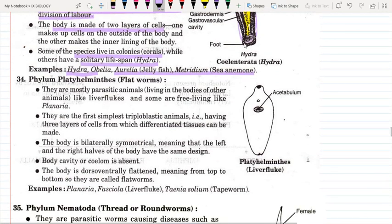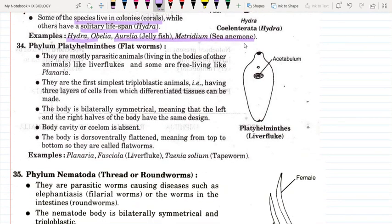The next phylum is Platyhelminthes — flatworms. The three worm phyla are: Platyhelminthes (flatworms), Nematoda (roundworms), and Annelida (segmented worms). Platyhelminthes are mostly parasites, meaning they live in another organism's body and derive nutrition from them, causing harm to the host. Examples include liver fluke, and some free-living forms such as Planaria. Planaria is a free-living platyhelminthes.